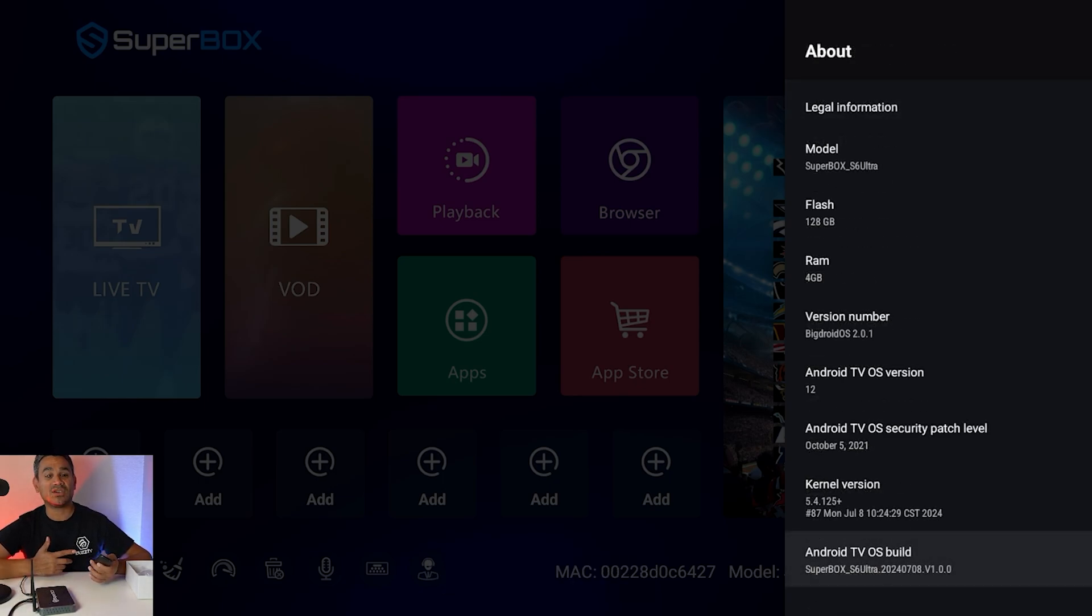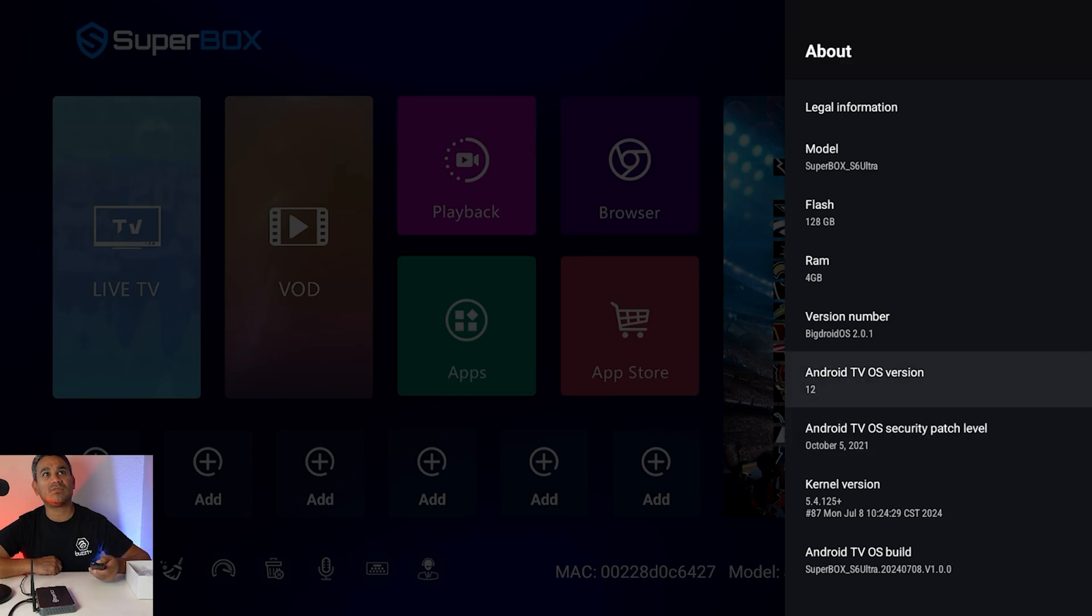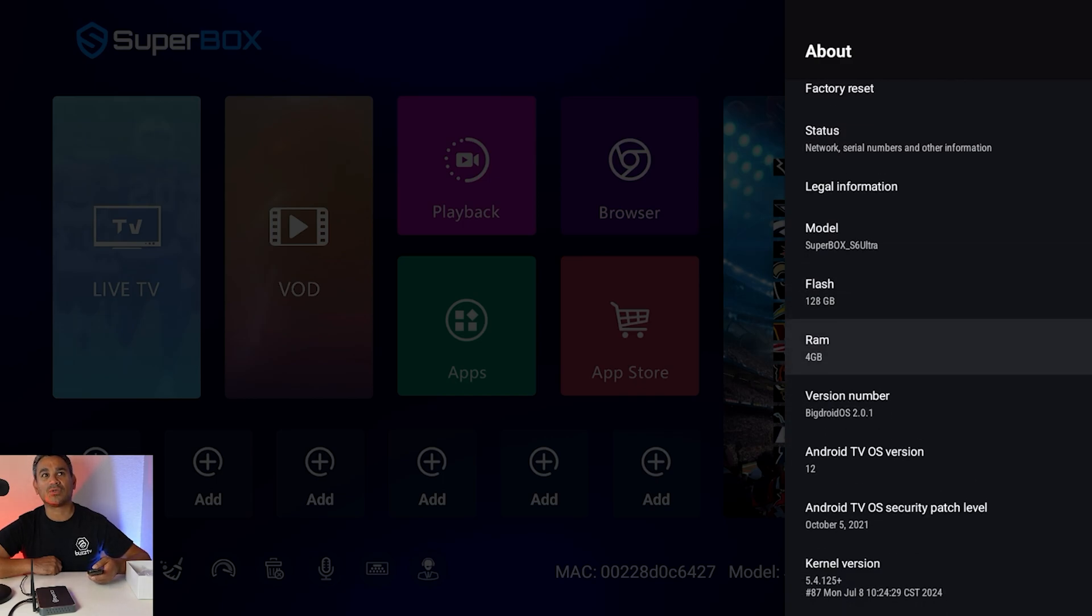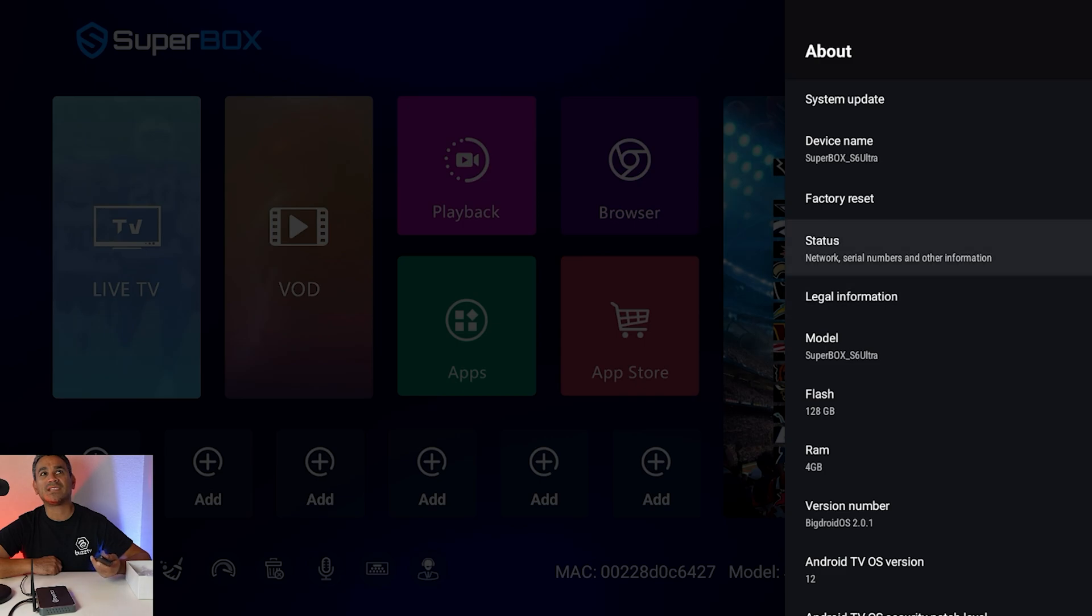Now just to go a little bit further into this you do have like kernel versions, android tv patch level, you have your flash, your ram, the model status.